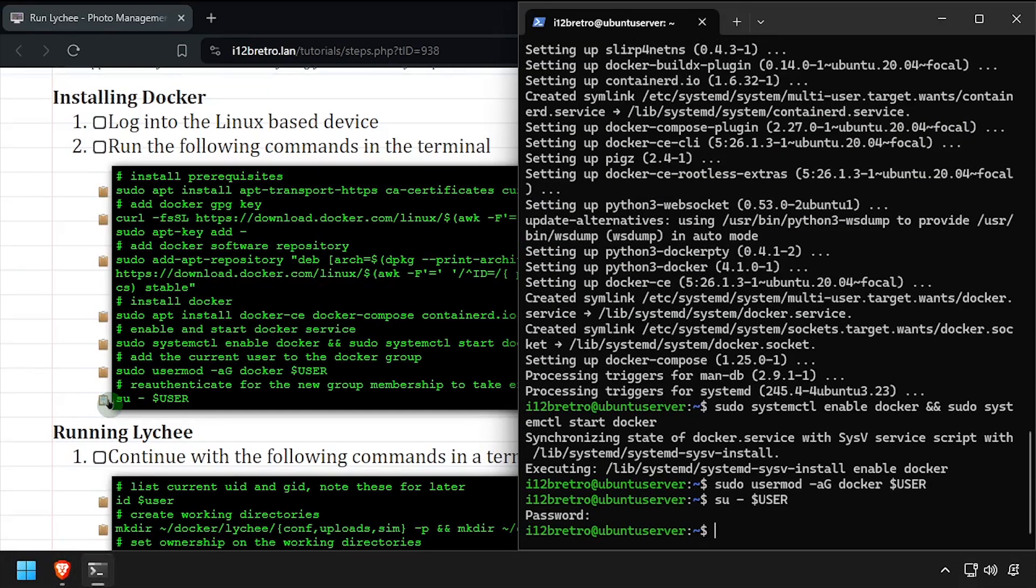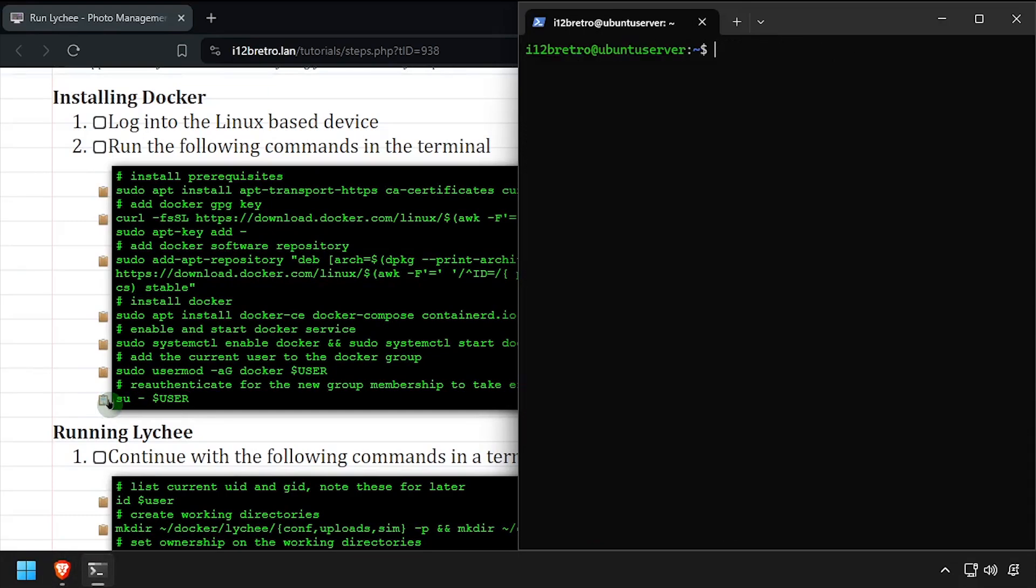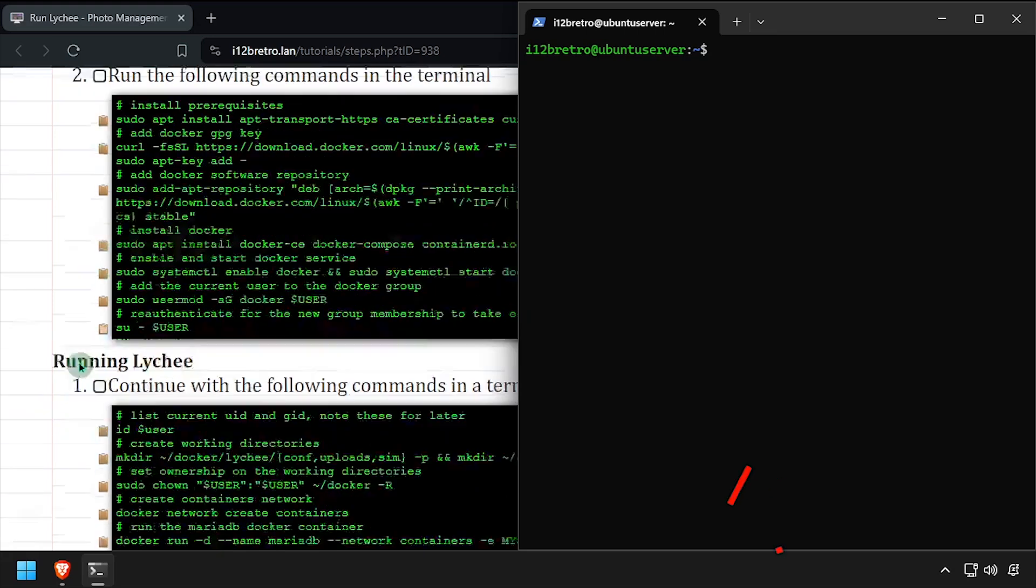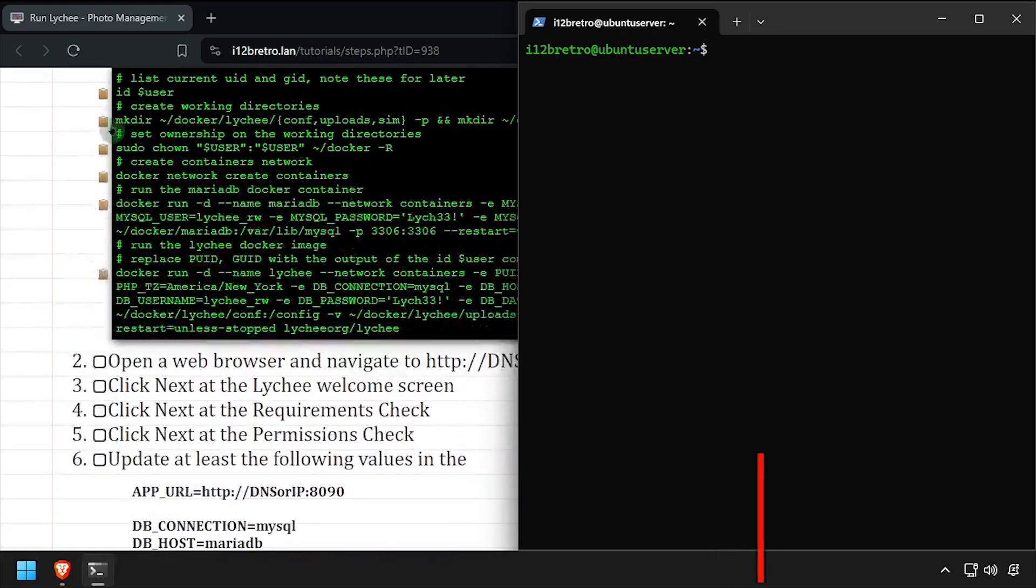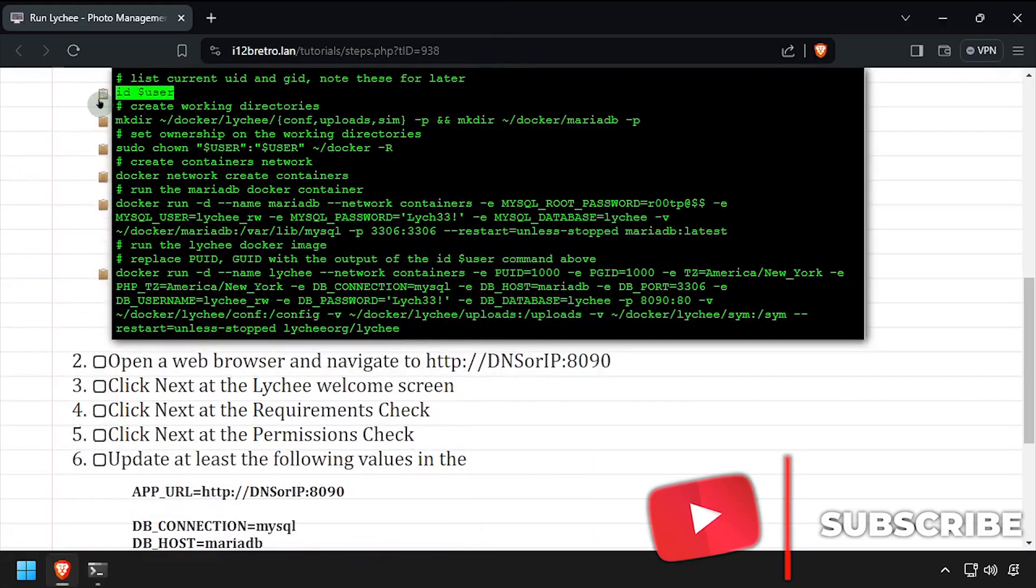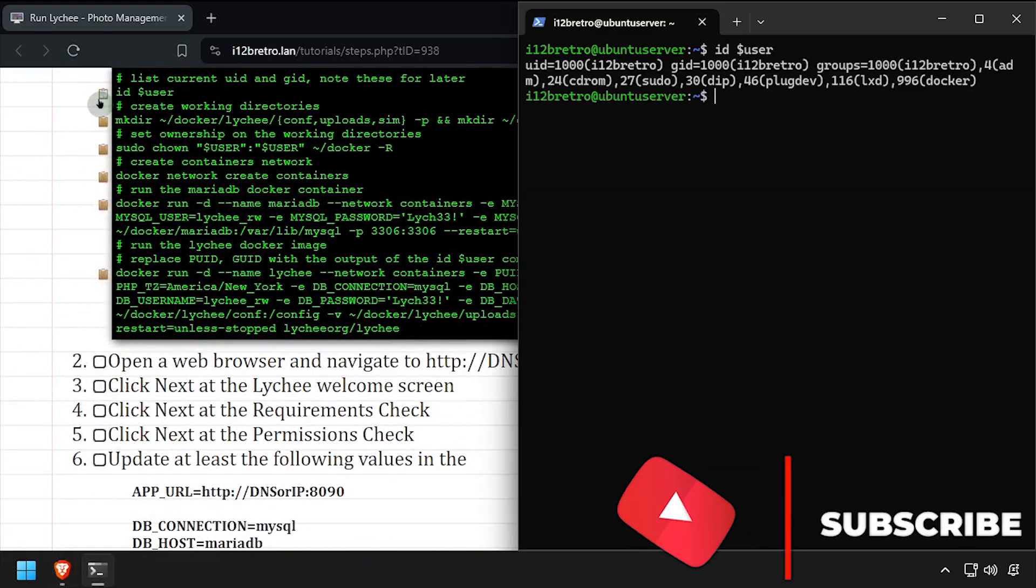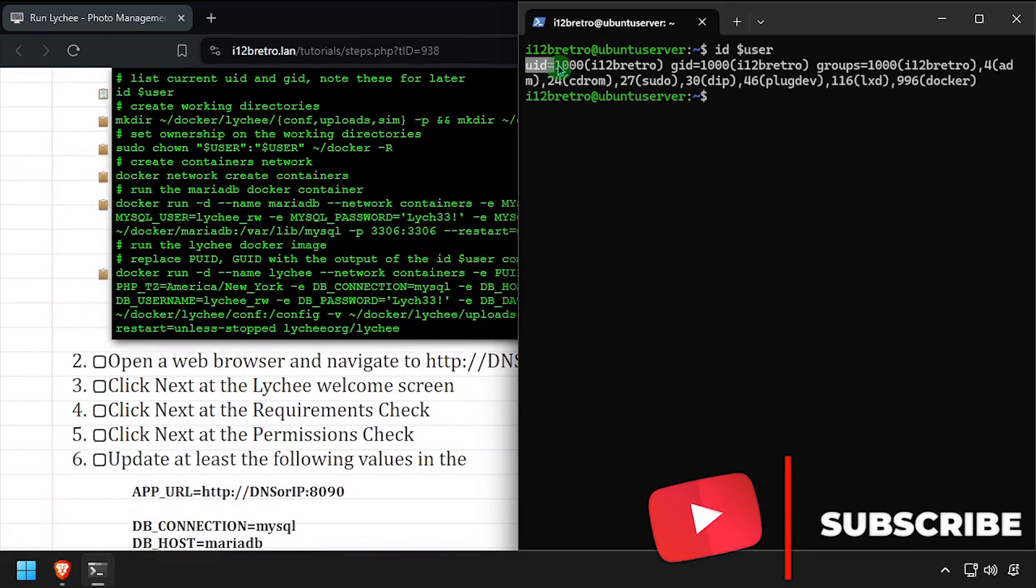Now we're ready to start running containers. We'll start by outputting the ID of the user, which we'll need in the docker run command later. Take note of the UID and GID in the output.